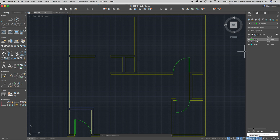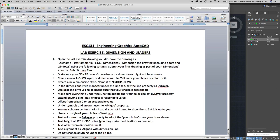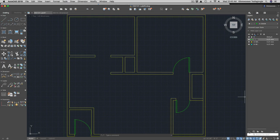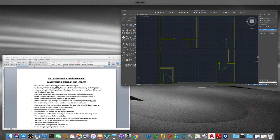You can either type 'la' and press Enter to start the Layer Property Manager, or if it's already open just go ahead and create a new layer. Following the notes provided, you create a layer called 'dims', add it to your list of layers, and give it a color that will pop up — I prefer magenta.